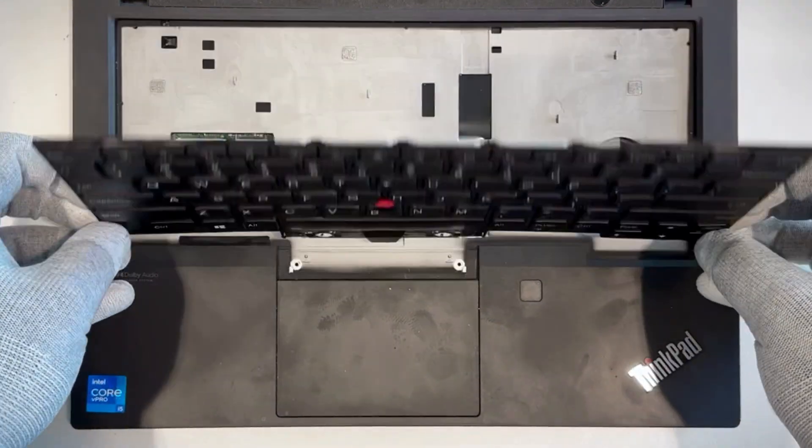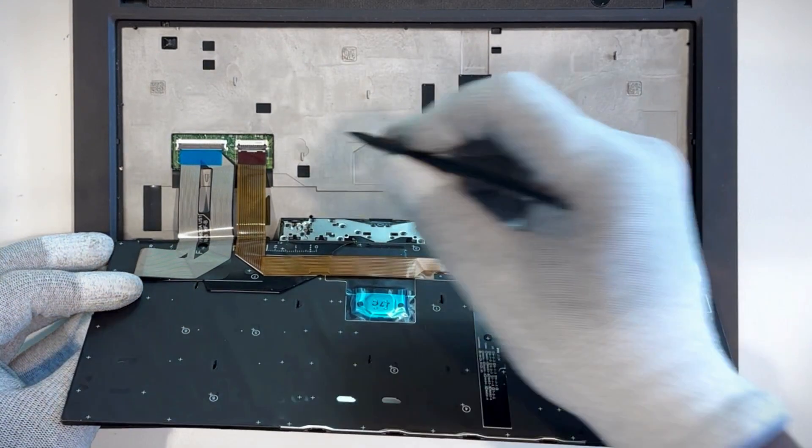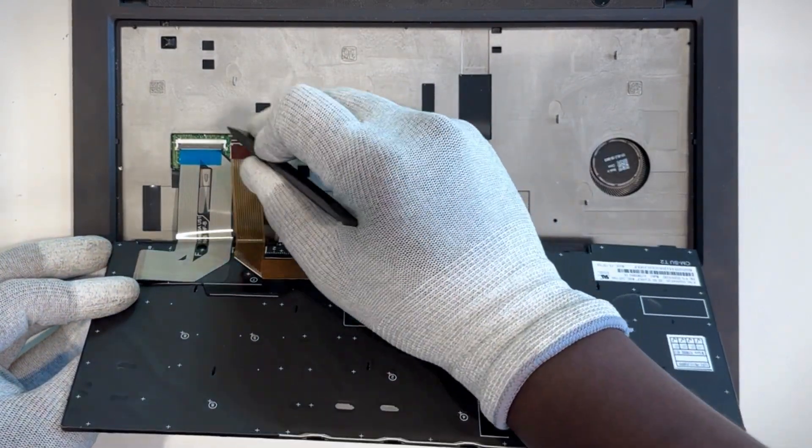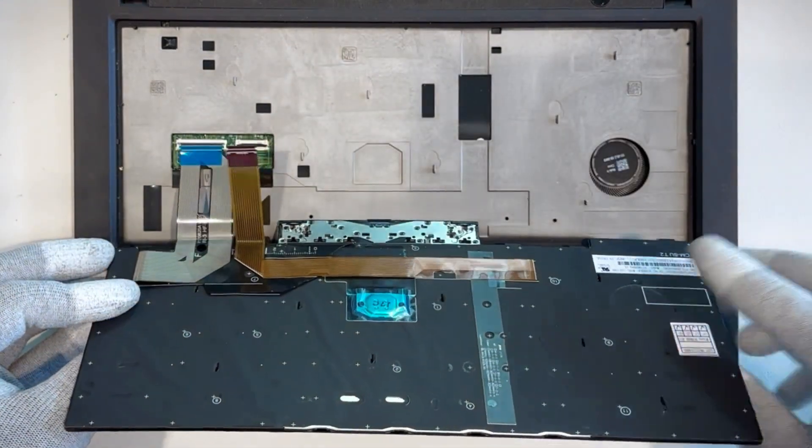Now lift the keyboard from under the bezel. Then flip it over to disconnect the keyboard and trackpoint cables.